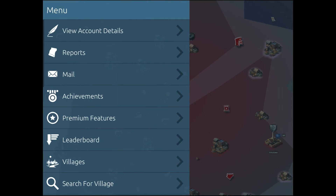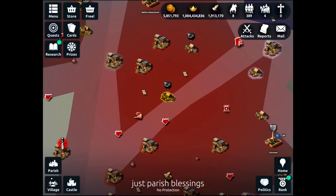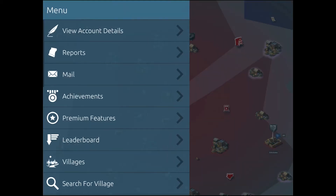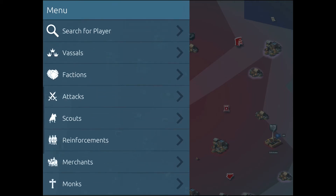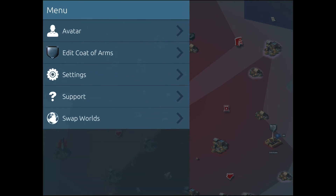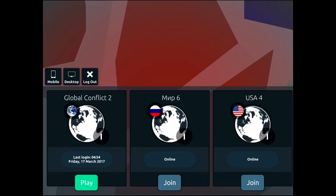So what you need to do is go to the menu, tap on the menu to open it up, and then we're going to scroll down here to find Swap Worlds. When we find Swap Worlds, simply tap on that and you'll see the game logs you out of that world and now you have the option to choose from any of the worlds.